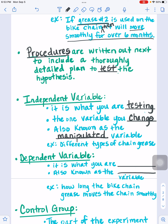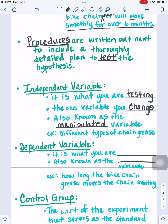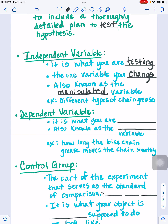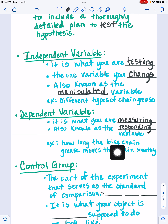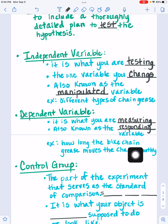An example of the independent variable would be the different types of chain grease you would be using in this experiment. The dependent variable is what you are measuring in your experiment. It is also known as the responding variable, because it will respond to your manipulated variable — your independent variable. It's what's going to show you the effects, so it's what you can measure. The example here is how long the bike chain grease moves the chain smoothly.